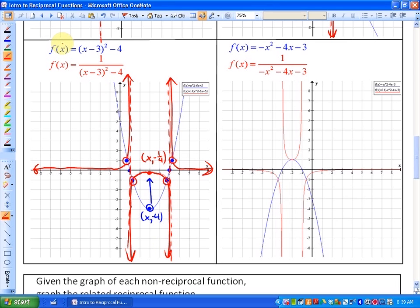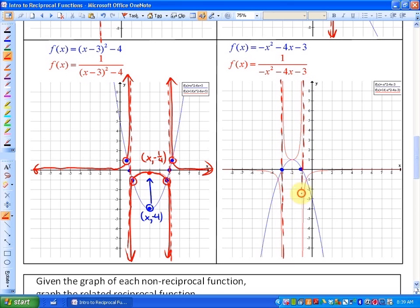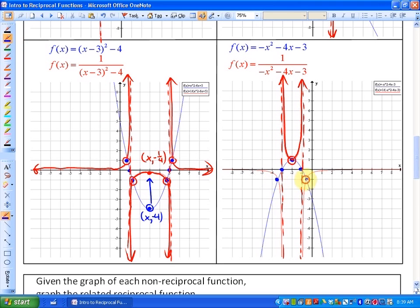Let's look at one more. Here's the non-reciprocal function: y equals f of x equals negative x squared minus 4x minus 3, shown in blue. The x-intercepts of the non-reciprocal function have now become vertical asymptotes of the reciprocal function — these invisible walls that the reciprocal function cannot cross. Let's look at the invariant points: the value of 1 is also a value of 1 on your reciprocal function. As this non-reciprocal function gets closer and closer to the x-intercepts, the reciprocal function gets further and further away — that's the middle segment. In the other two segments, the invariant points of negative 1 also have intersects with the reciprocal function at negative 1.